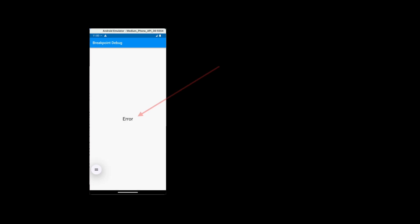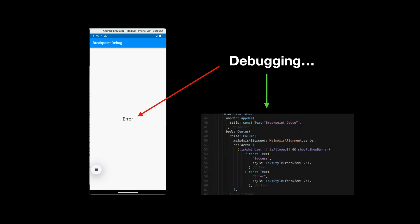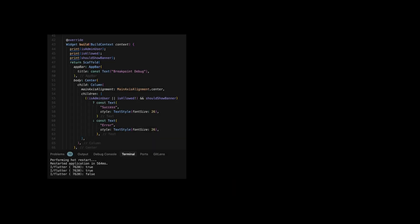Imagine you need to debug why it shows the error screen. You dive into the codebase and find the function that returns the error screen. In this function, you see complex logic with multiple boolean checks. How would you debug this function? Are you still adding print statements and checking the console to see which boolean returns false?